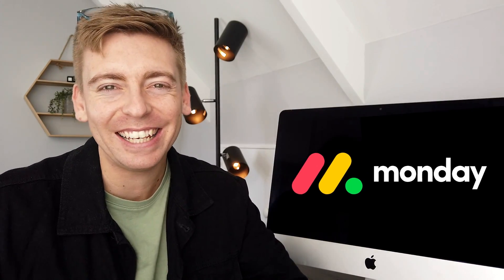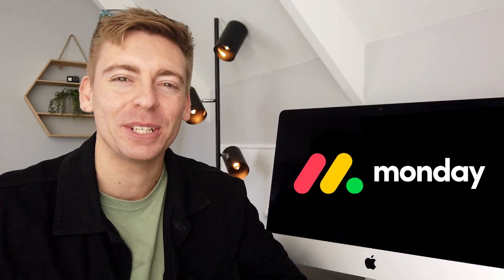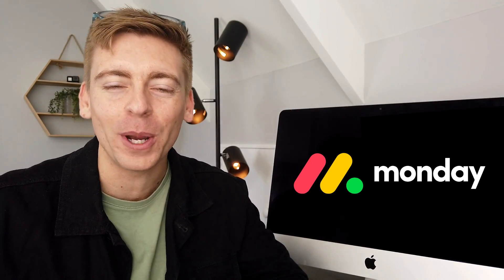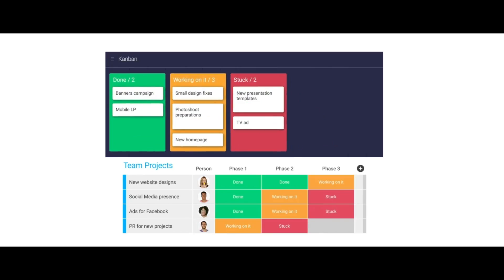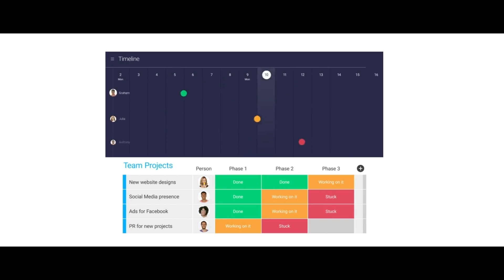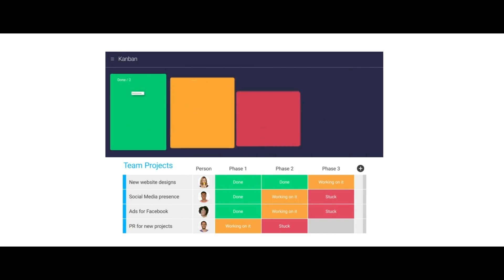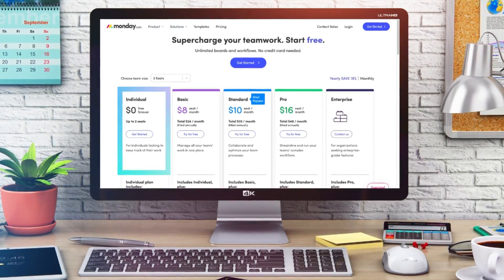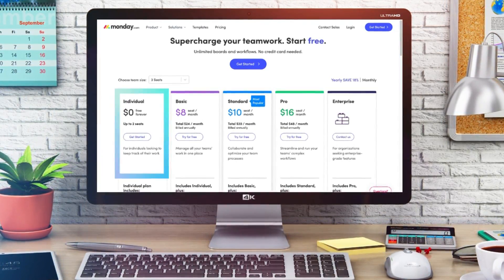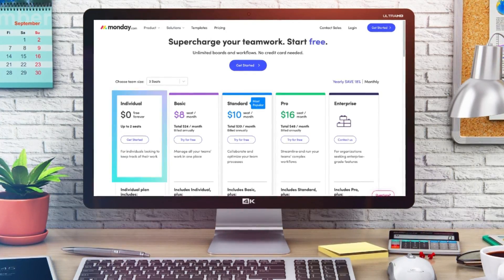Monday.com is now a leading all-in-one project management and CRM software that stands out due to its simplicity and visually pleasing user experience. This allows businesses, small and large, to collaborate on one easy-to-use platform. Monday.com generously offers individuals a free plan which is ideal for freelancers and small businesses looking to get started with project management and customer relationship management.